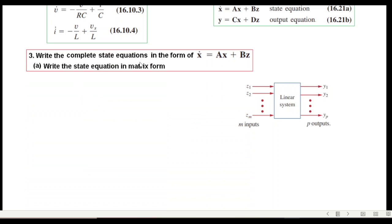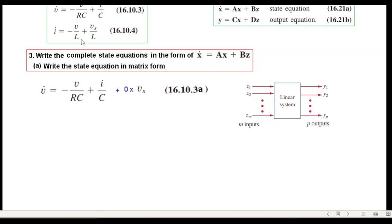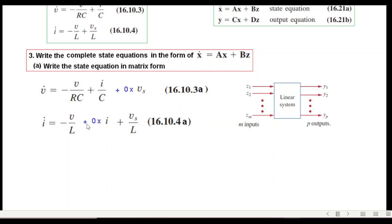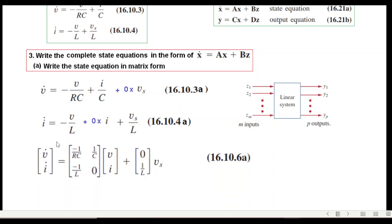Step three: write the complete state equation in the form A·x + B·z, then write the state equation in matrix form. For the v-dot equation, we add the missing term by writing plus zero times z, so it conforms to the required form. Similarly for the i-dot equation, the missing i variable is added by writing zero times i, and the remaining terms stay as they are.